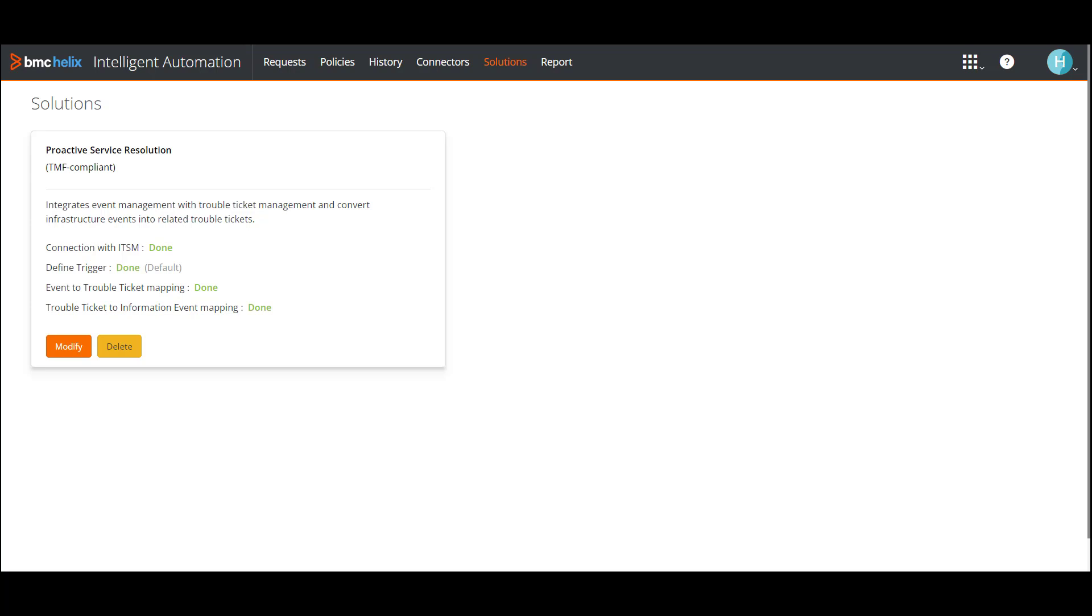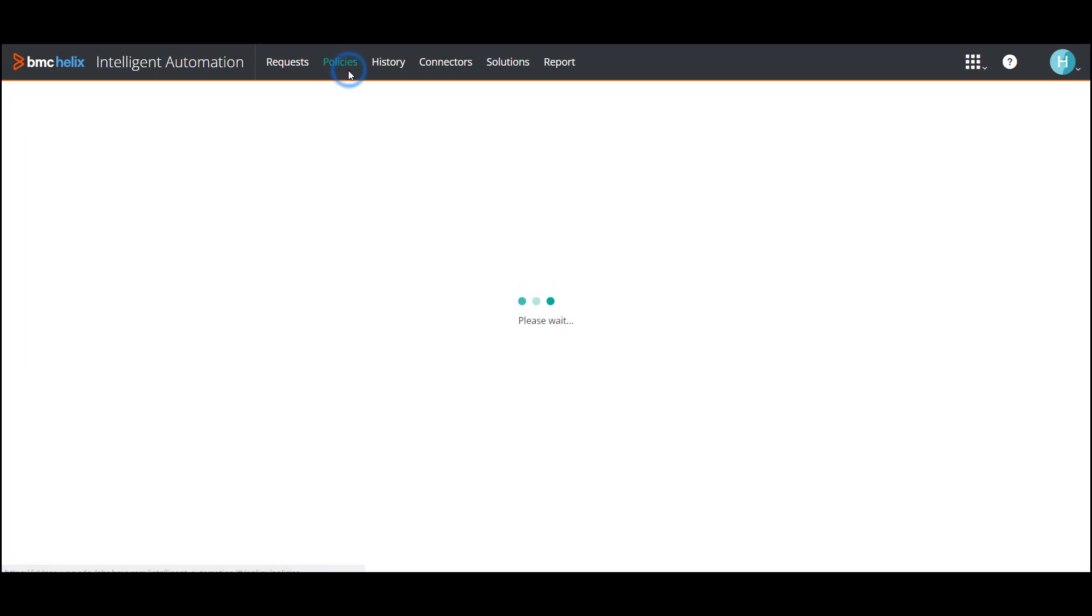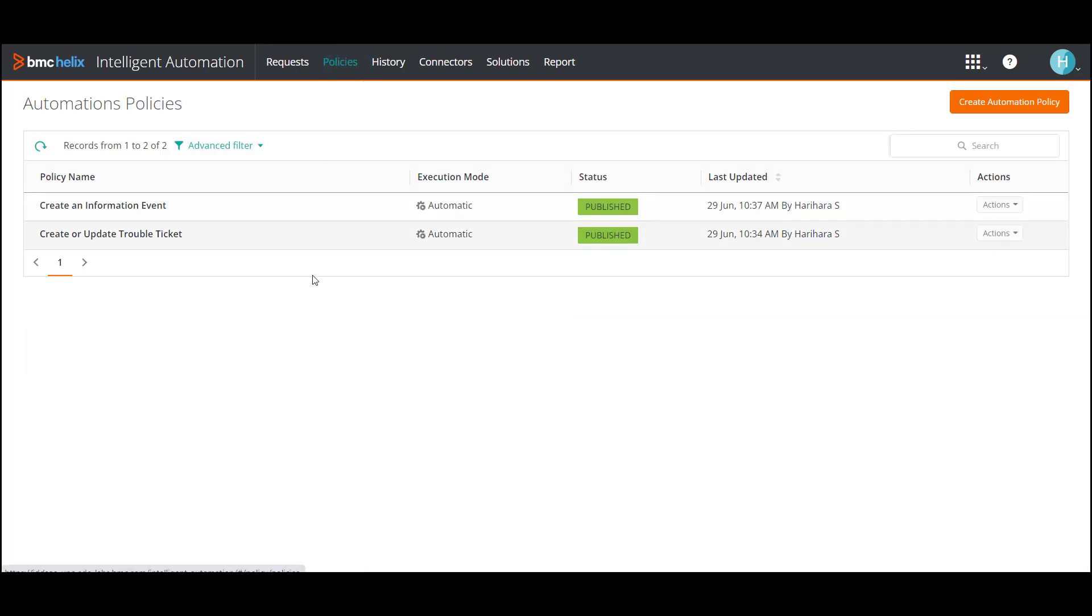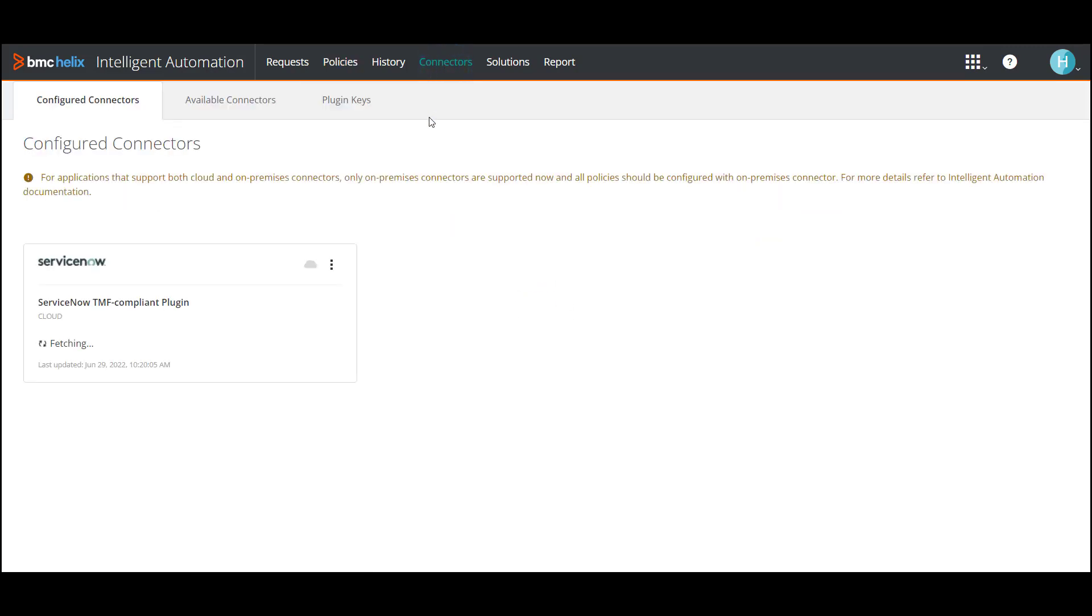When proactive service resolution is enabled, automation policies to create and update a trouble ticket and to create an information event are created in BMC Helix Intelligent Automation. The connector for the Ticket Management System is displayed in the Configured Connectors tab. And an event policy is created in BMC Helix Operations Management.